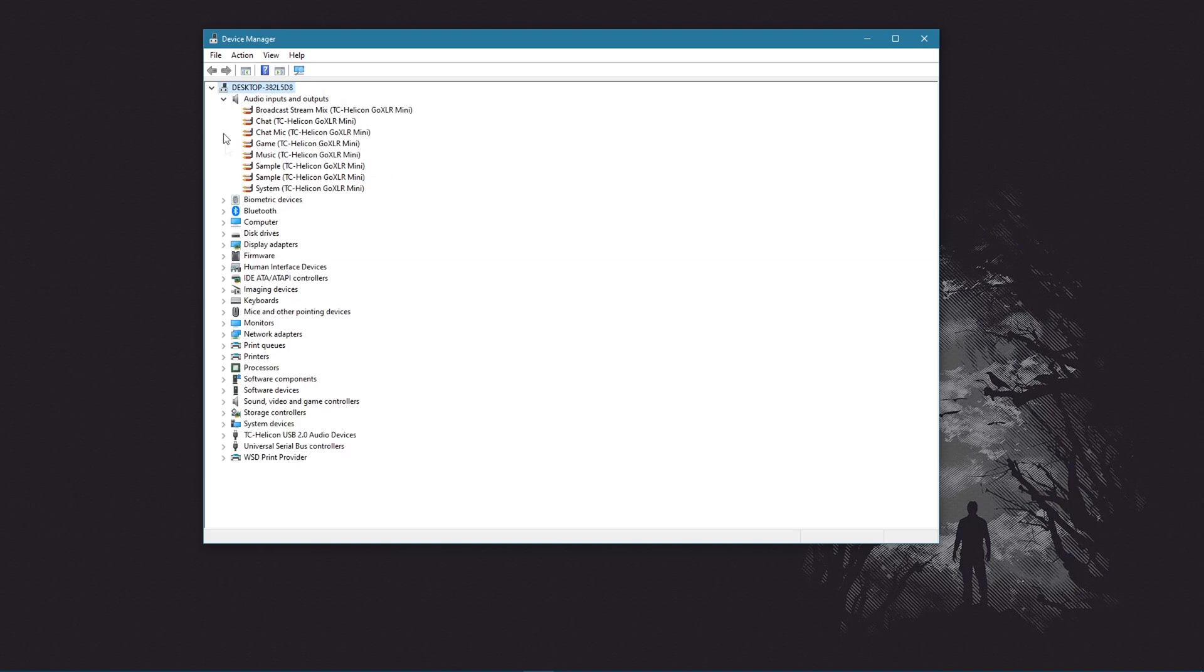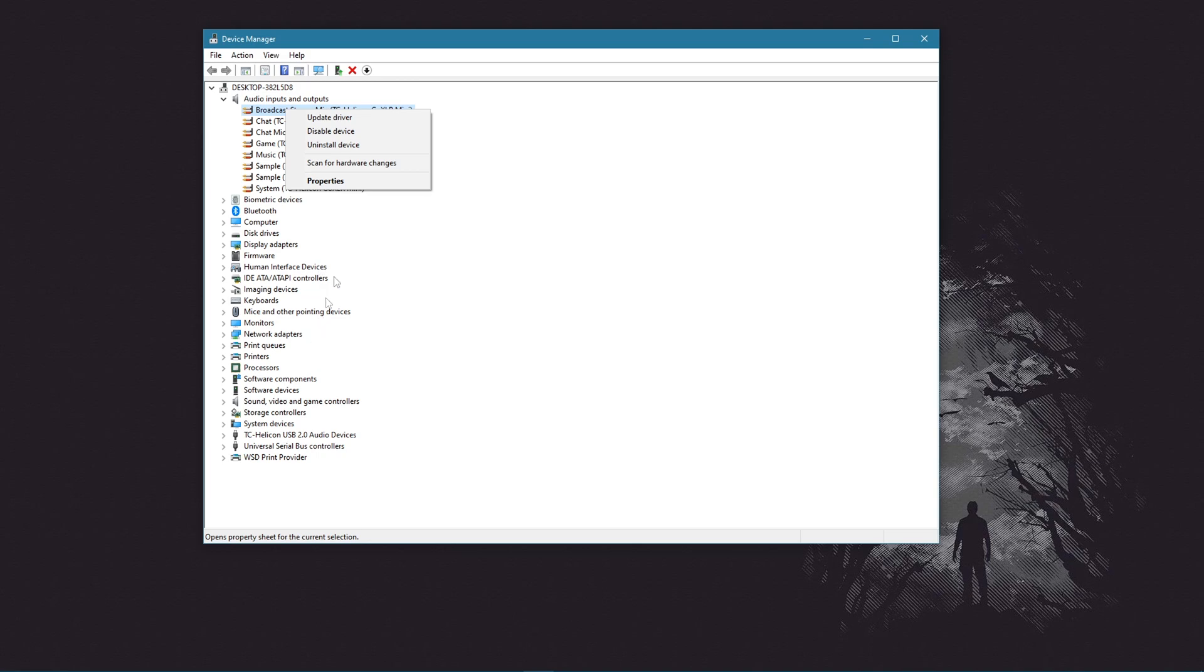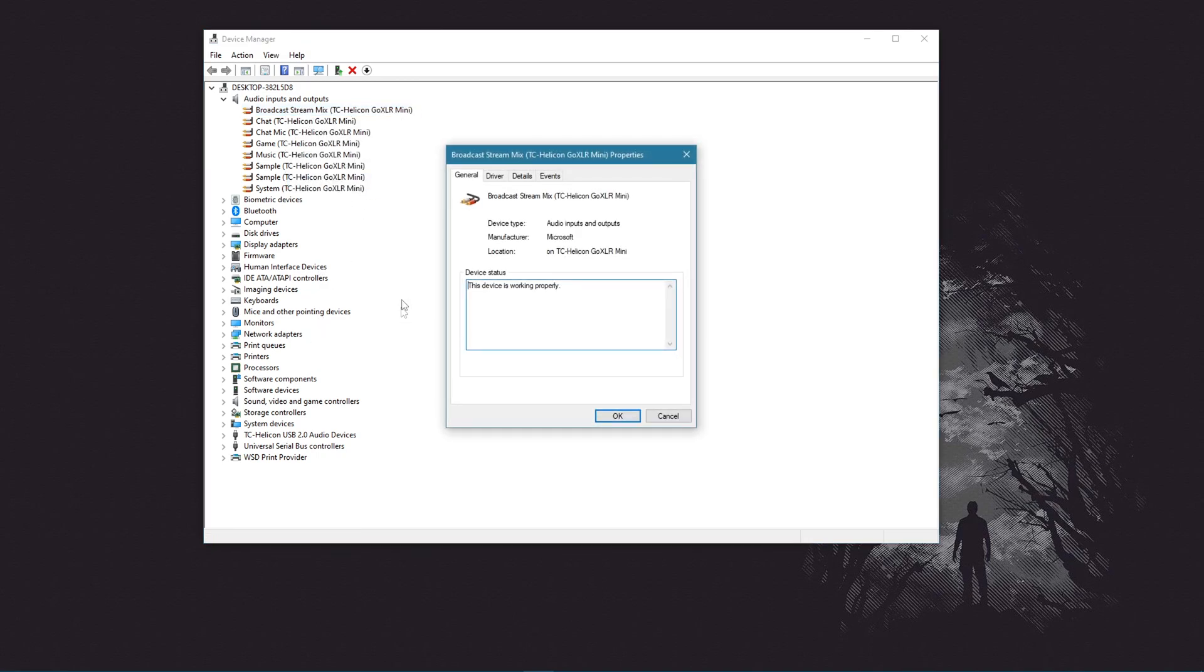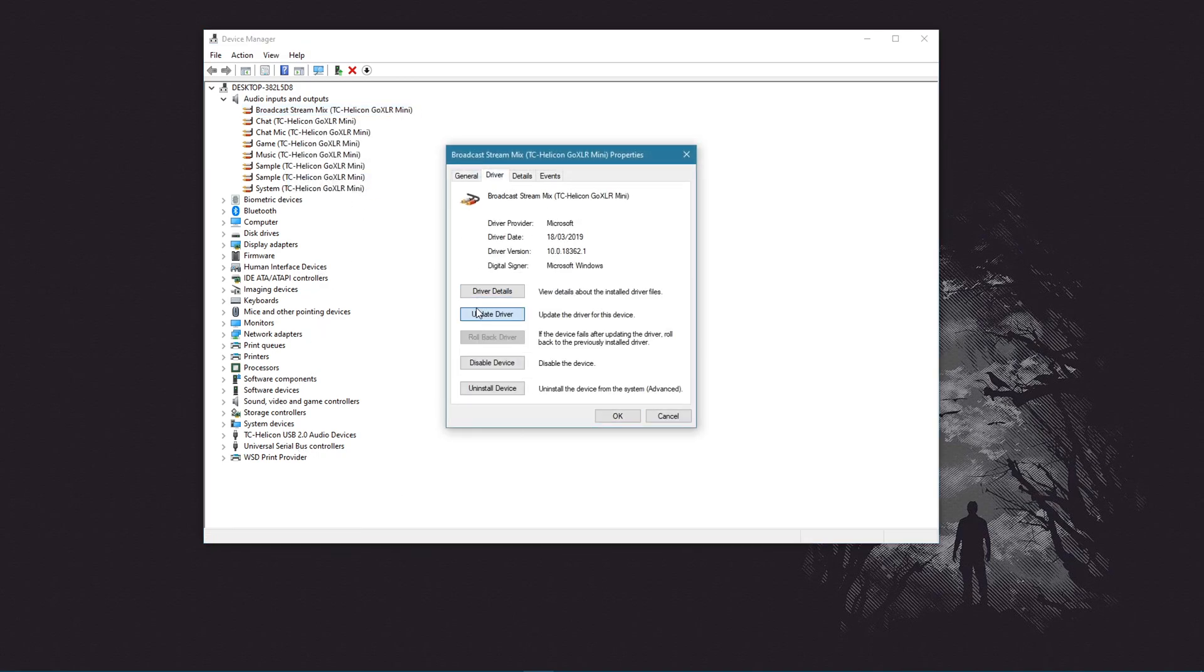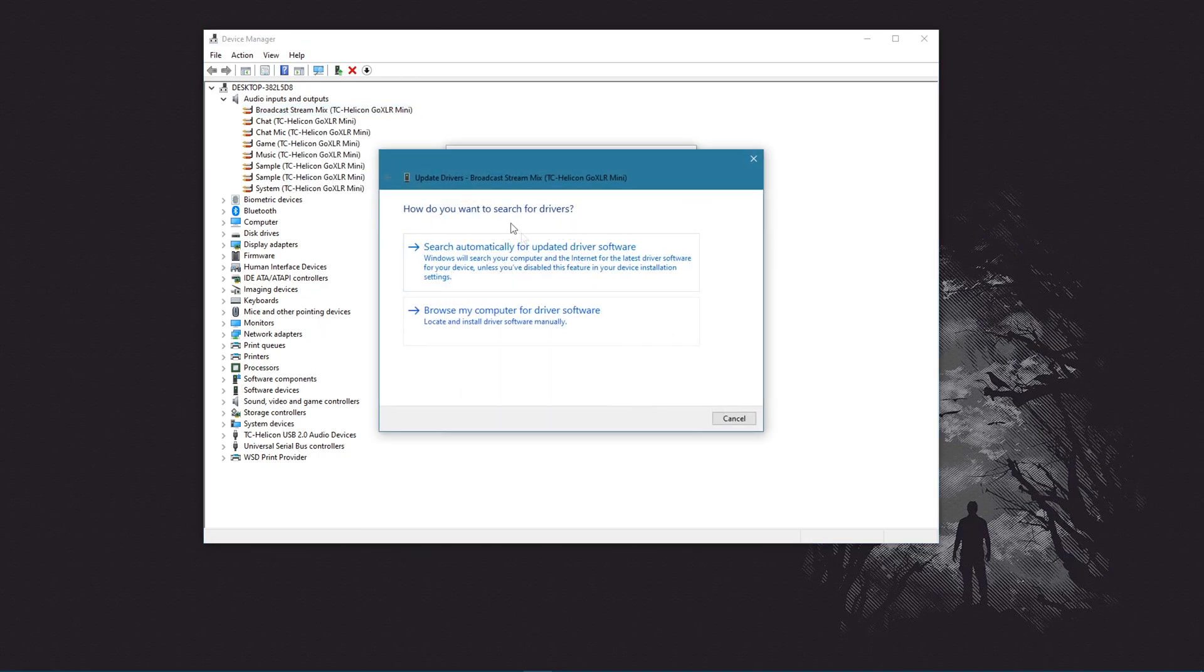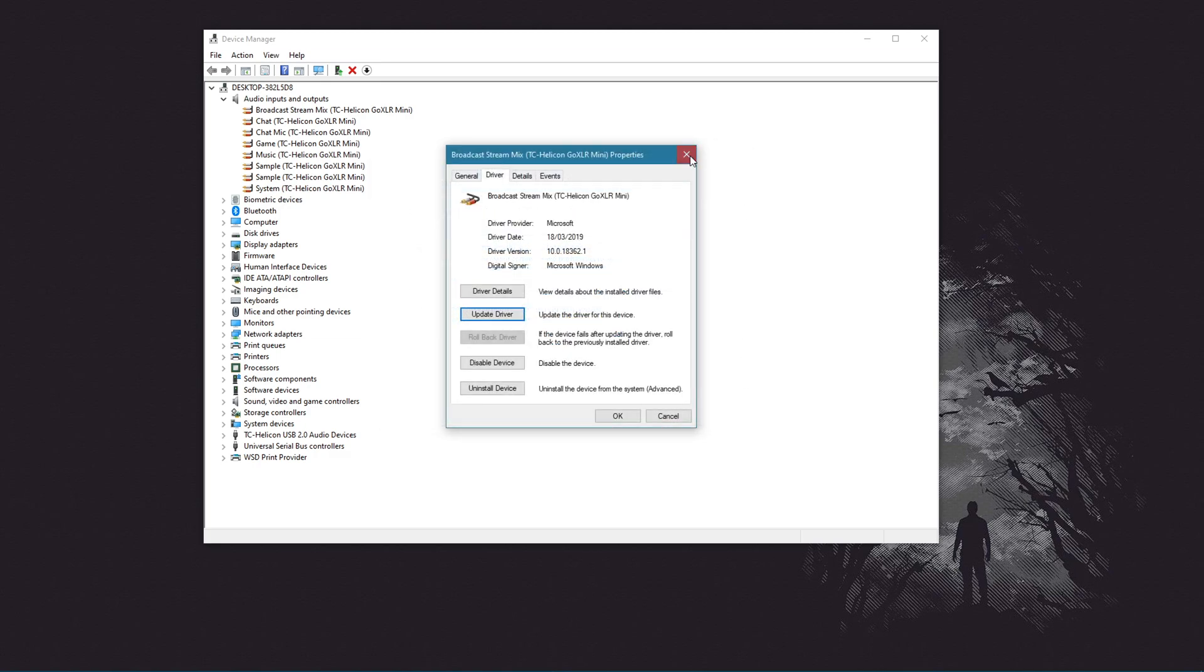So for here, mine's different because I've got a GoXLR. Unless you've got one, you'll probably see like Realtek audio drivers here. So you just want to right click them, go to properties, driver, update driver, and then search automatically for the updated driver software. Do this for every single audio driver that you've got under the audio inputs and outputs. Just go through each individual one and make sure they're all up to date.